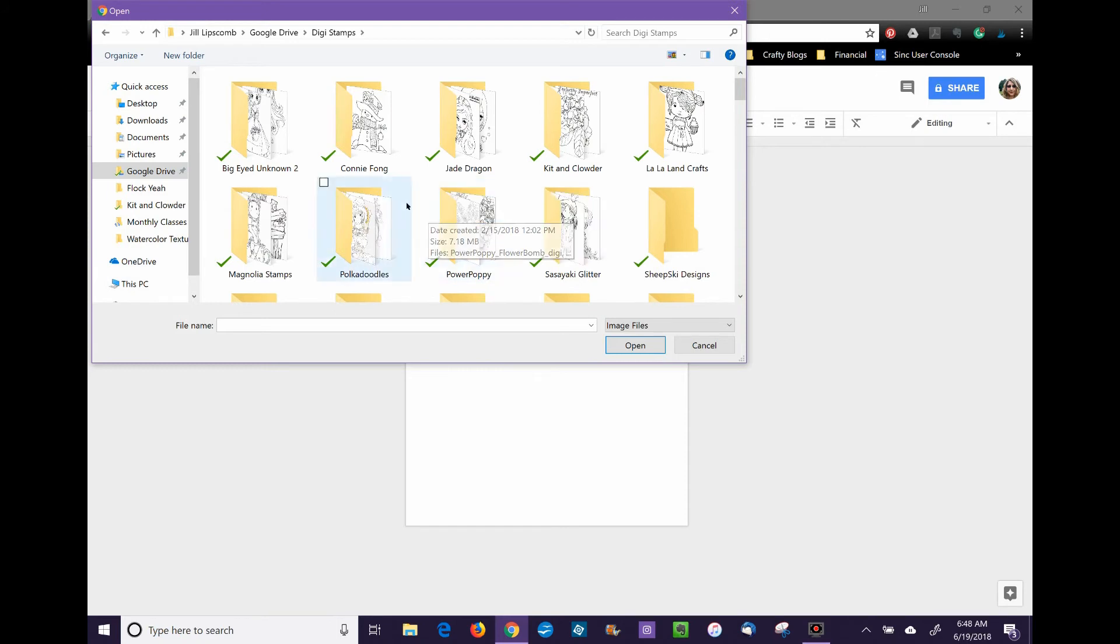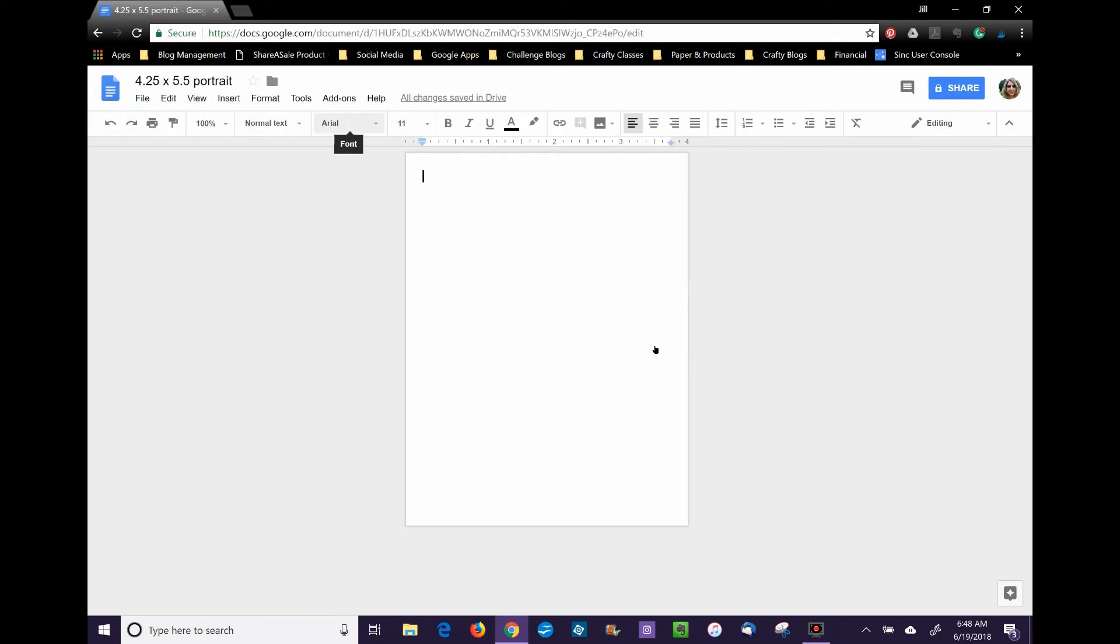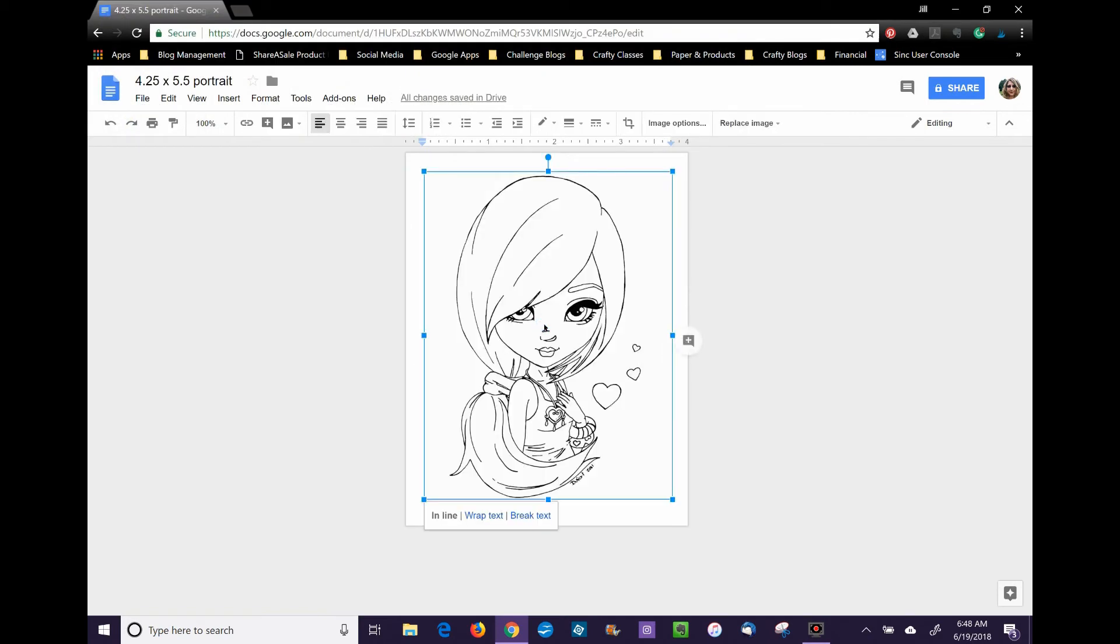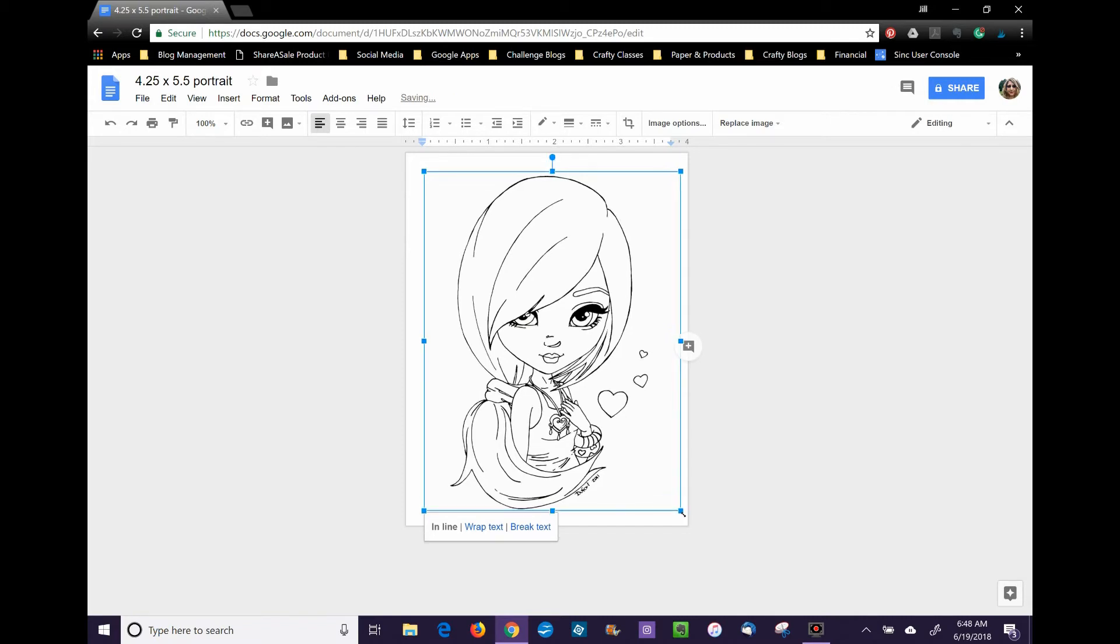I'm going to pick something by Jade Dragon and open that. And there's my digital stamp. I can resize it appropriately, make it a little bigger, make it a little smaller, do what I need to do.